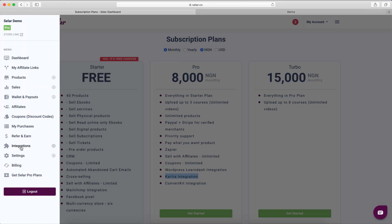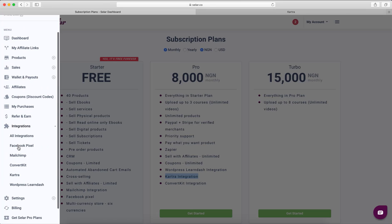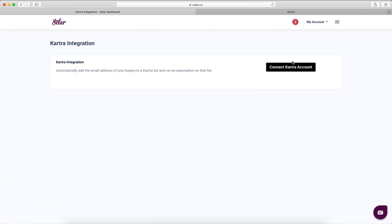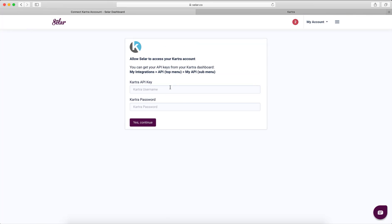Once you're on a paid plan, click Integrations, then go to Catra. You'll see an option that says 'Connect Catra Account.' Click that, and you'll need to fill in two details: the API key and the API password. It tells you where to get these keys — go to My Integrations, then the API top menu, then My API.